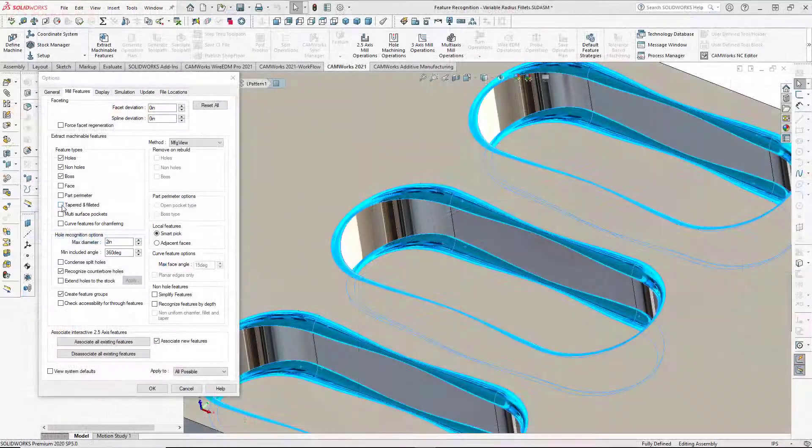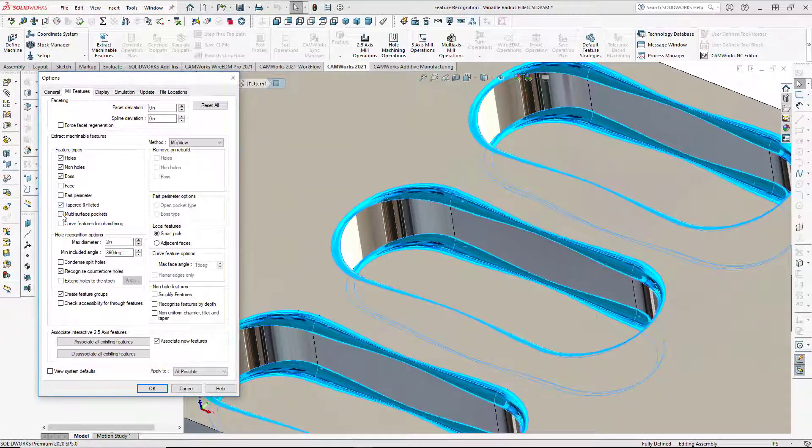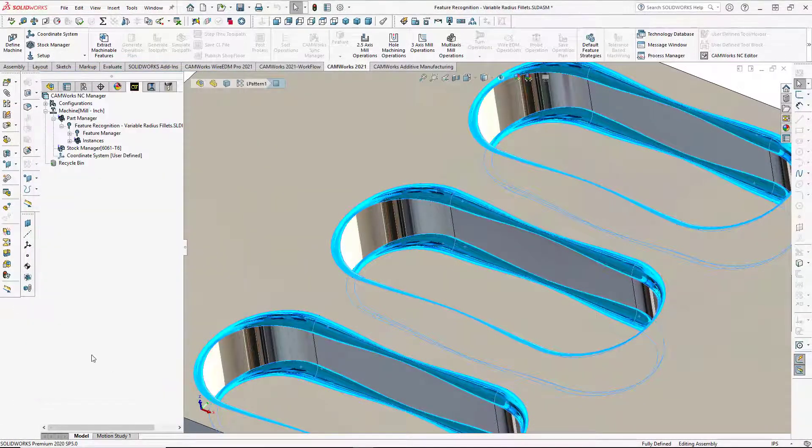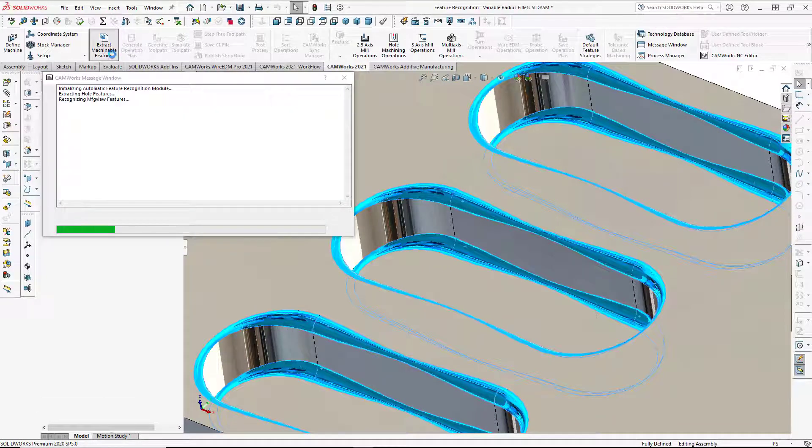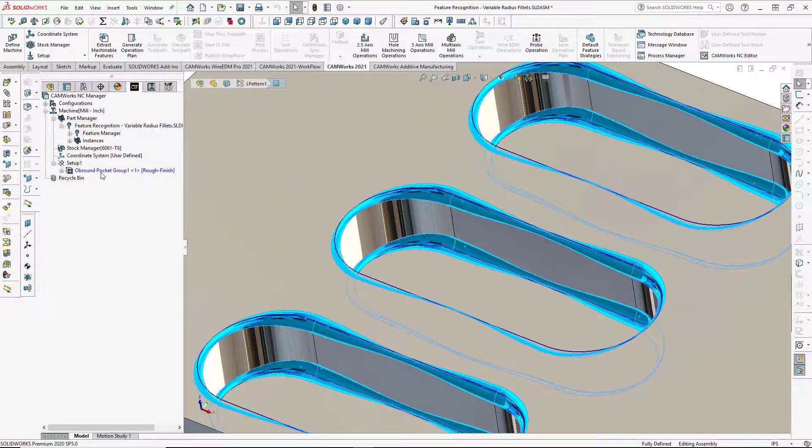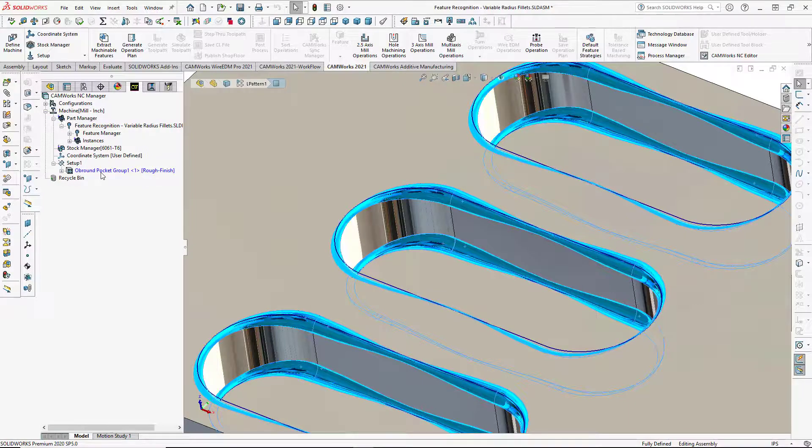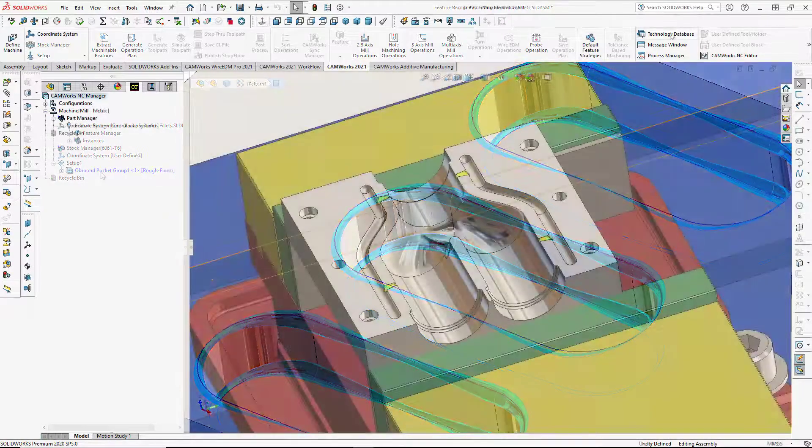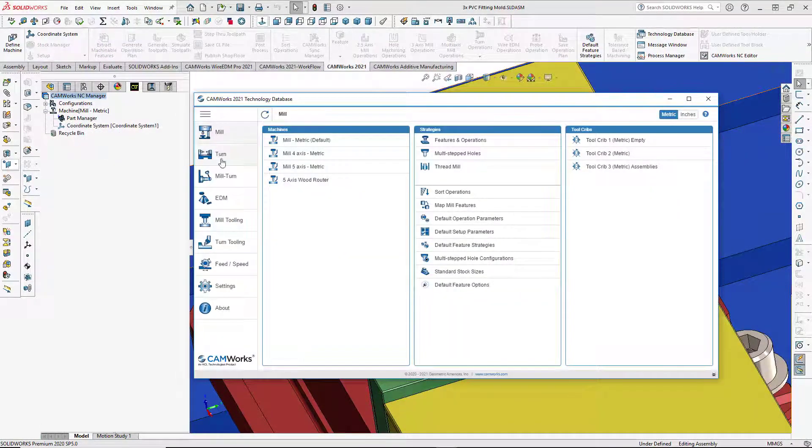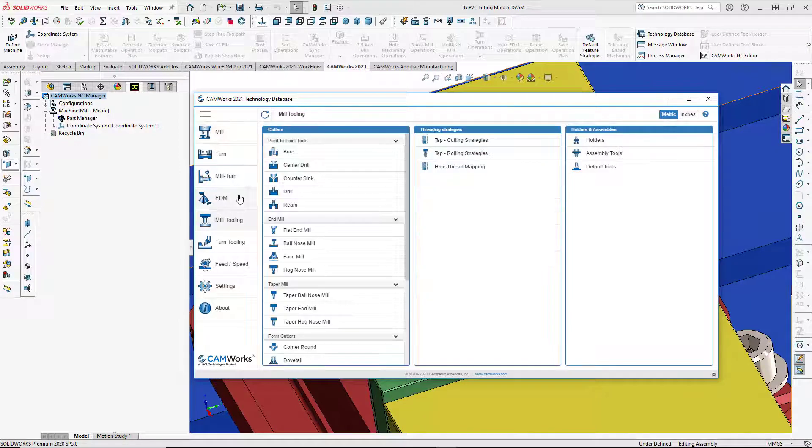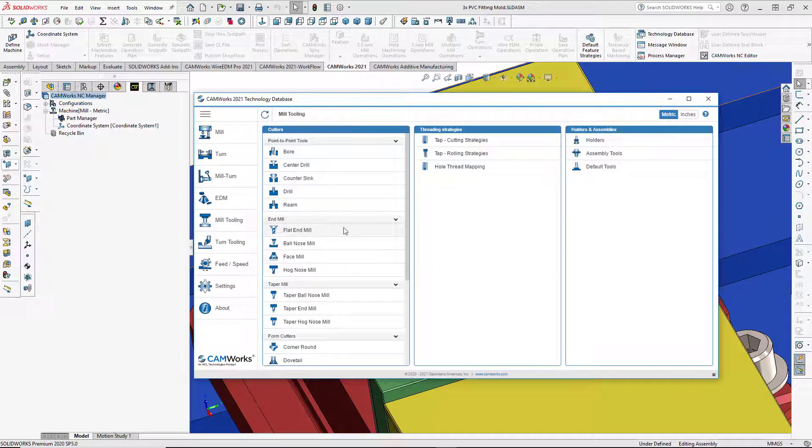AFR, or Automatic Feature Recognition, has been enhanced to automatically find more machinable features than ever, including pockets with non-uniform chamfers and fillets. Great new features have been added to the patented Technology Database, or TechDB.